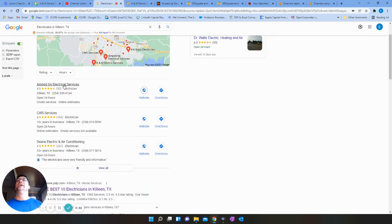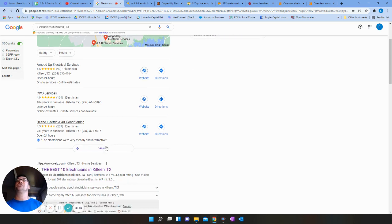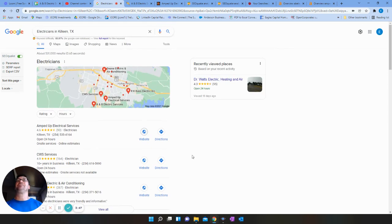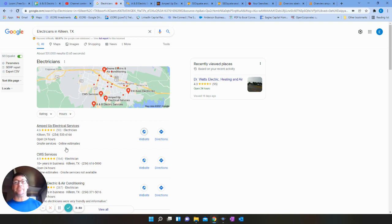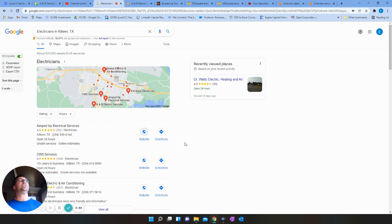What that helps the most is your optimization as far as the Google map pack. So Amped Up is really at the top here, CWS, Dean Electric Air Conditioning, they're all showing up here in the top of the map pack section. So part of that is the overall optimization of the site plus their citations.